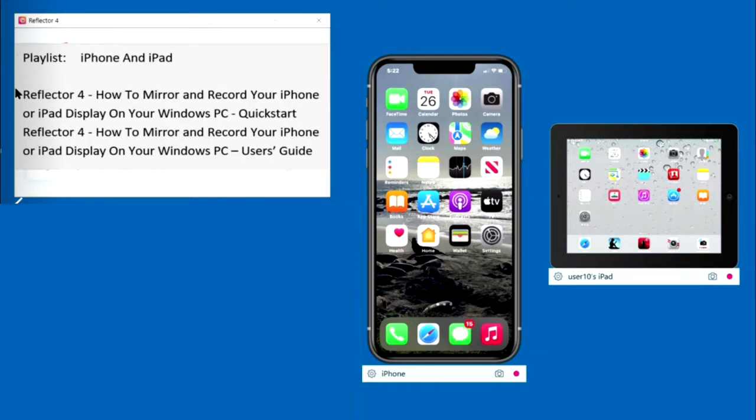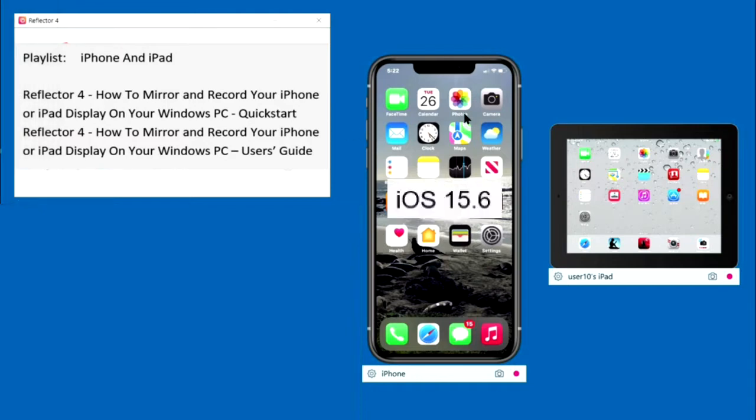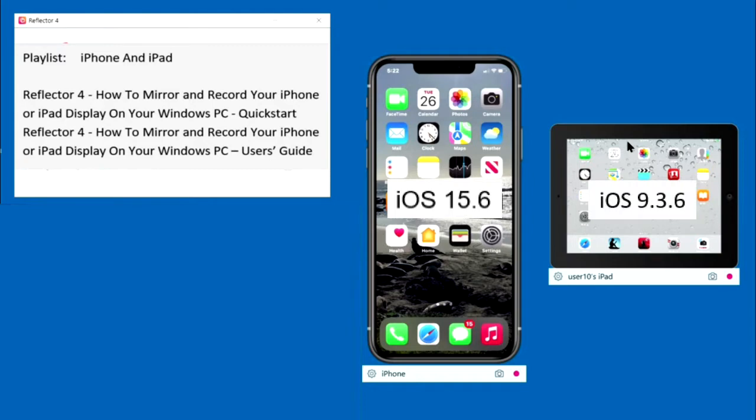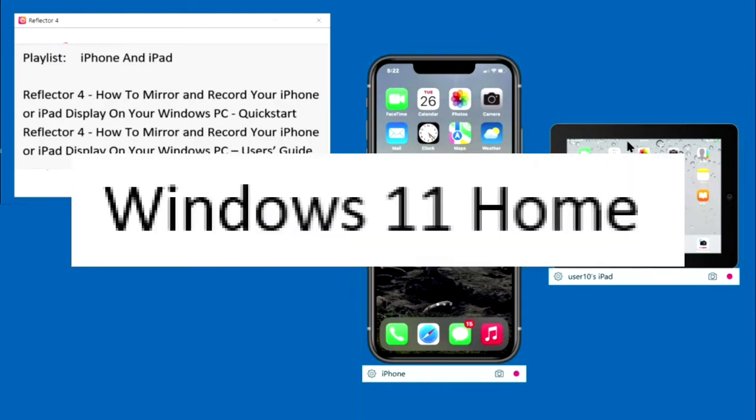The Quick Start video briefly describes the settings needed to get Reflector up and running quickly. These videos use an iPhone 11 with iOS 15.6, an iPad 2 with iOS 9.3.6, and a PC with Windows 11 Home. The steps to start mirroring may change for other devices or other iOS or Windows versions.